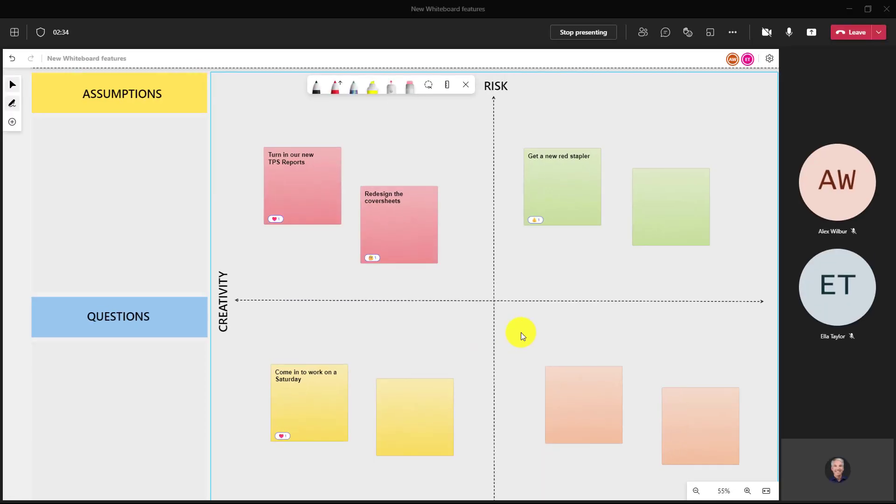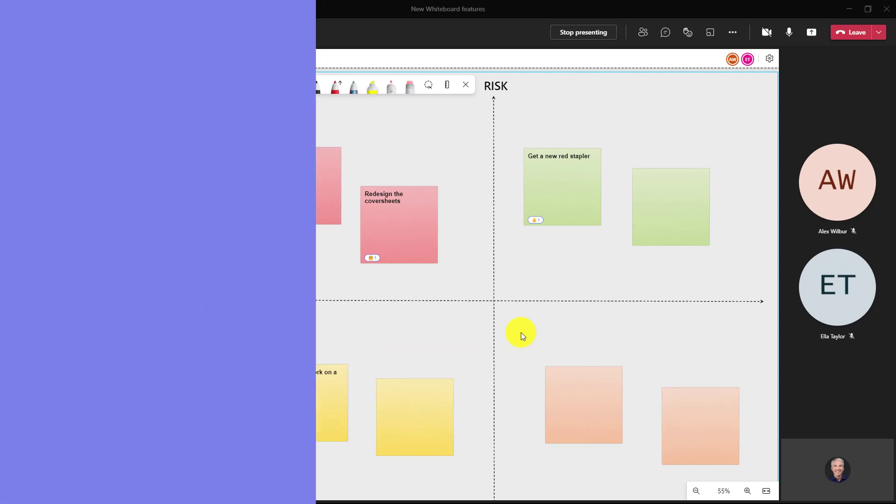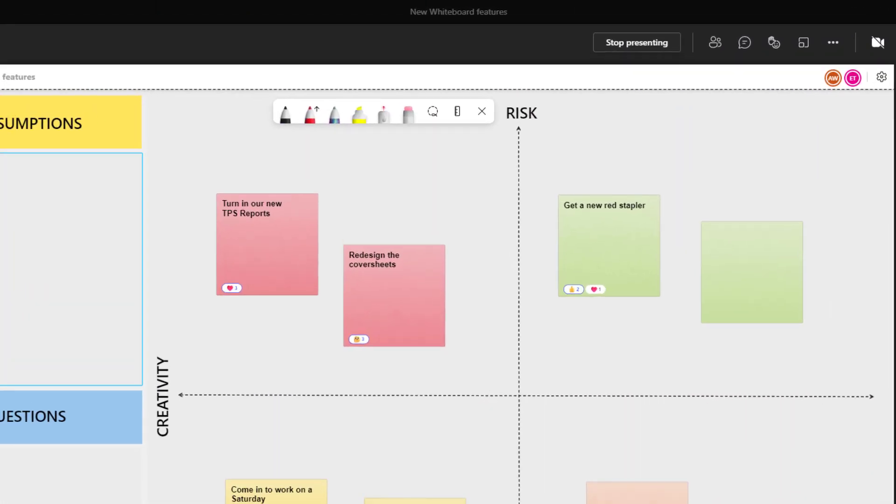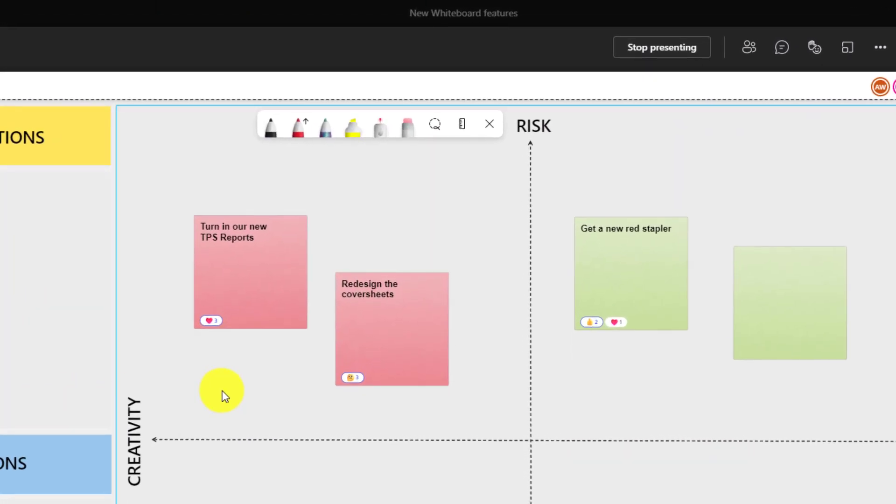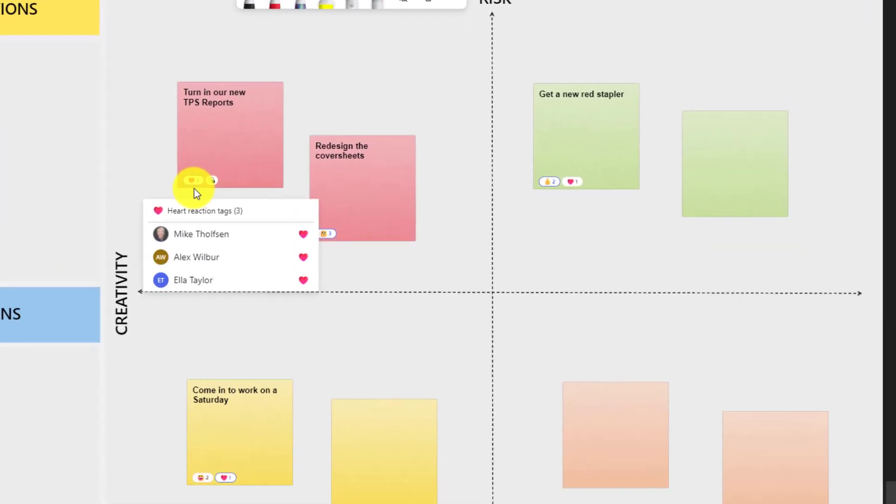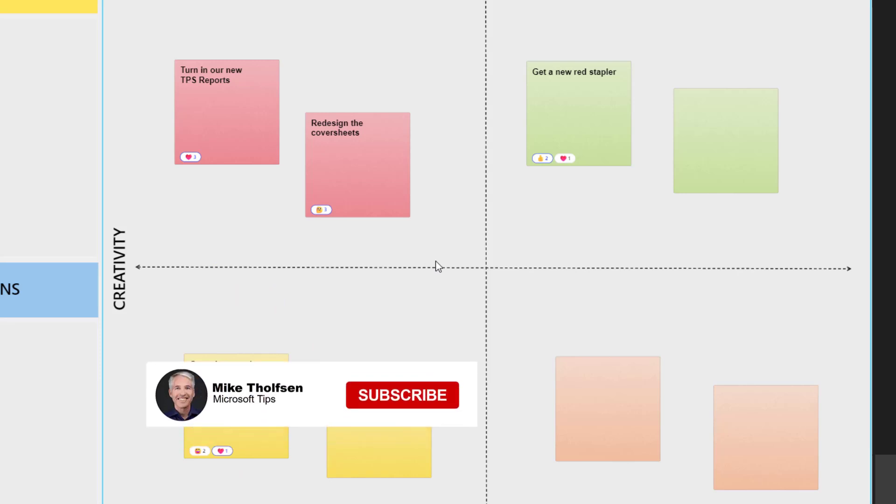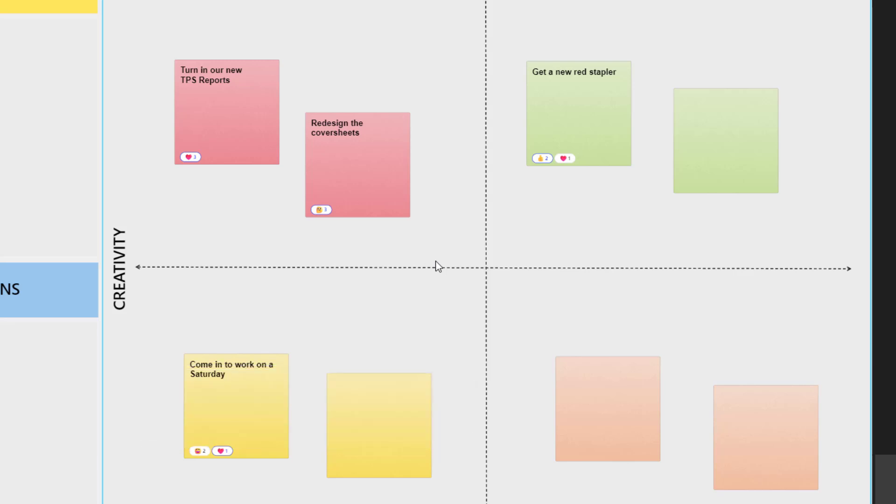Now Alex and Ella will also vote and we'll see those aggregated reactions. Okay, now it looks like everyone's voted and look at that. Turn in TPS reports, that got three hearts. Some mixed reactions about coming to work on a Saturday. But you can get a sense how you can very quickly aggregate all the reactions that people are giving to your sticky notes or brainstorms.